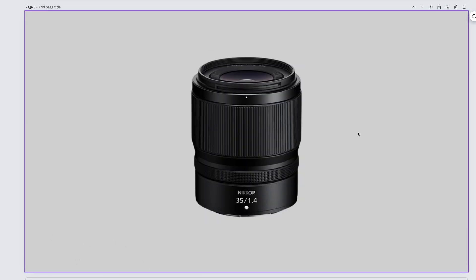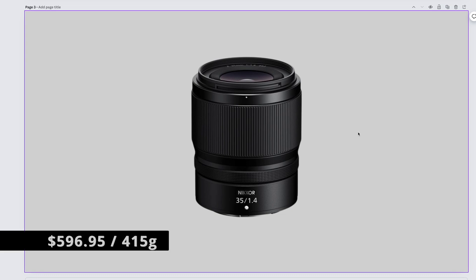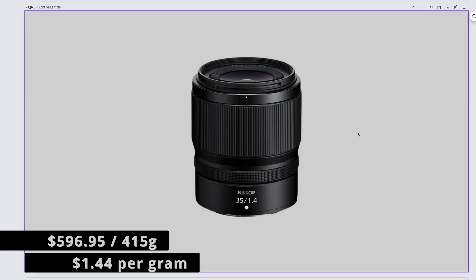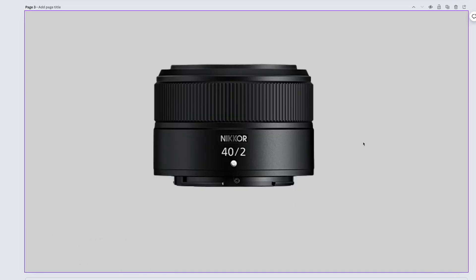As I make this video, the new kid on the block, the Nikkor Z 35mm f1.4 costs $596.95 and weighs 415 grams. That gives us a price of $1.44 per gram.